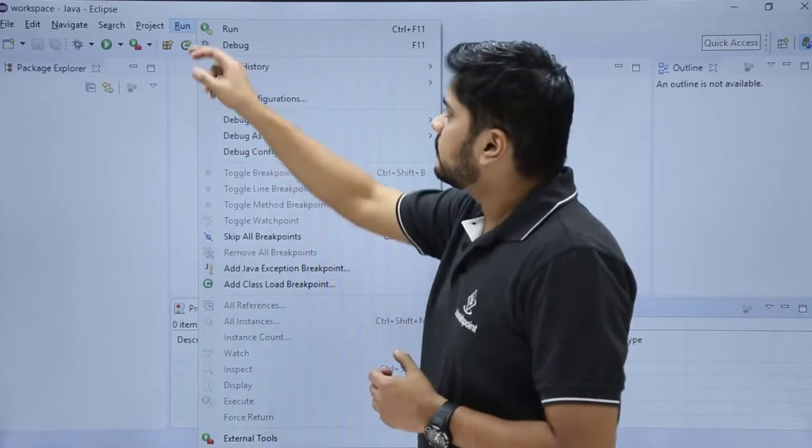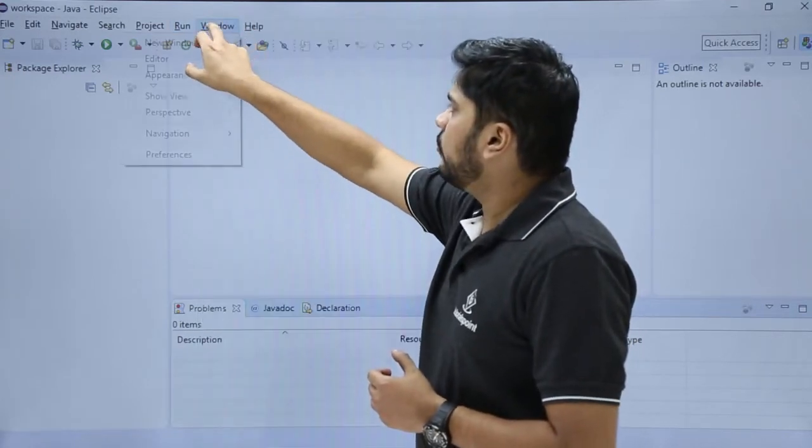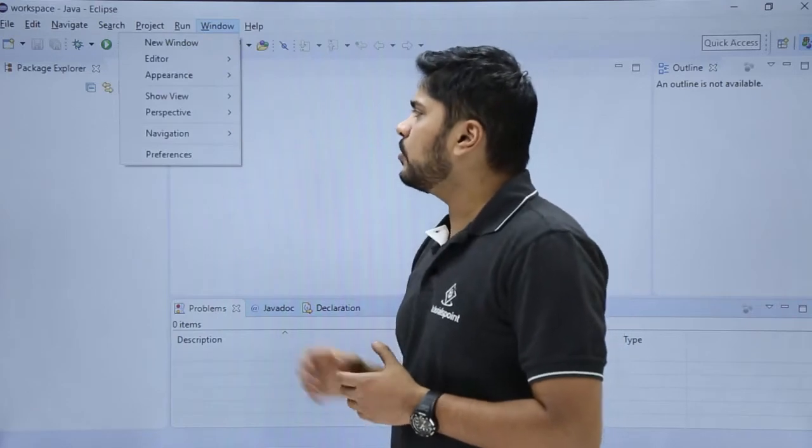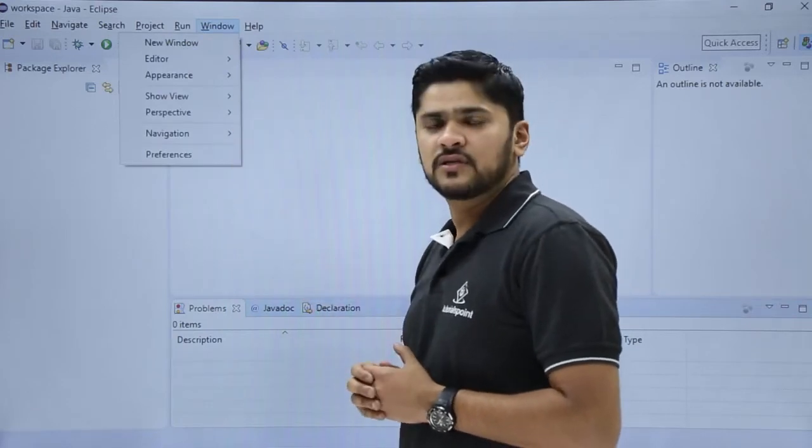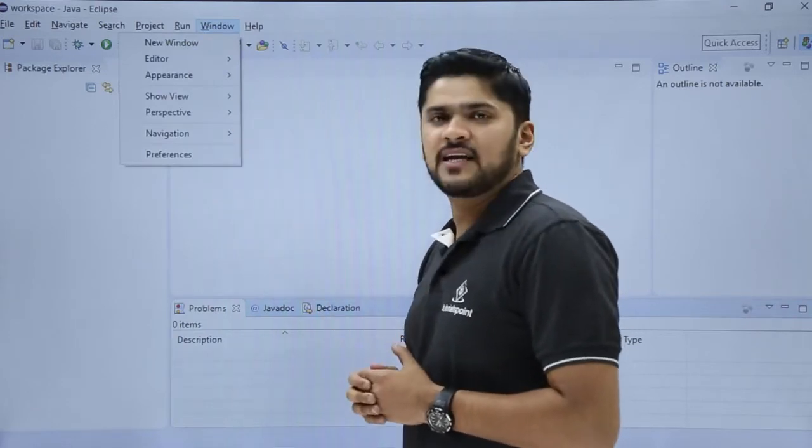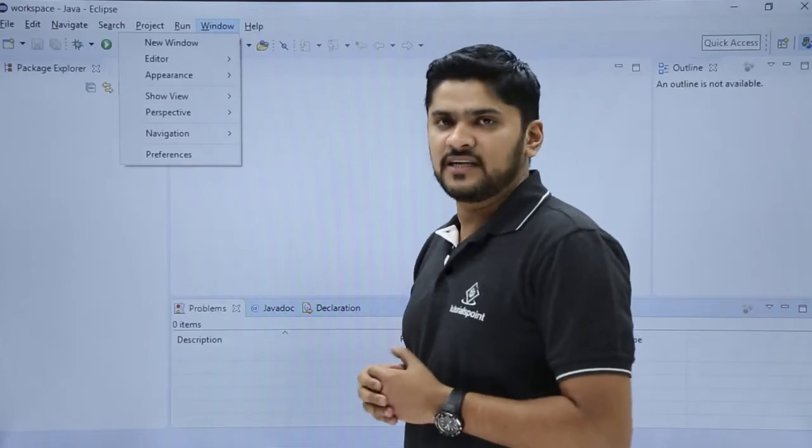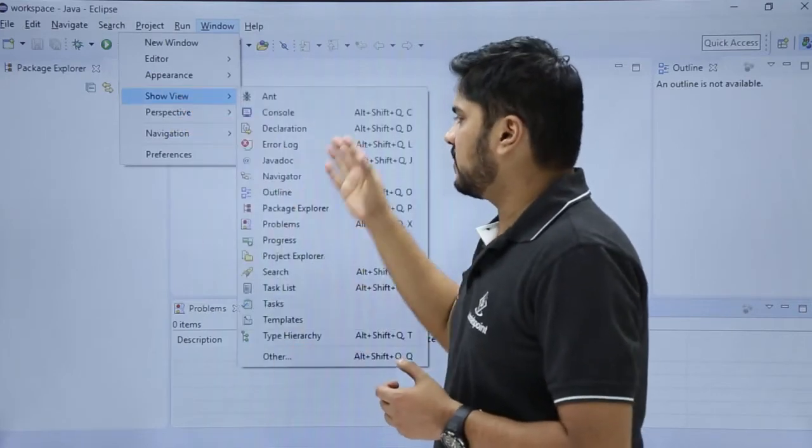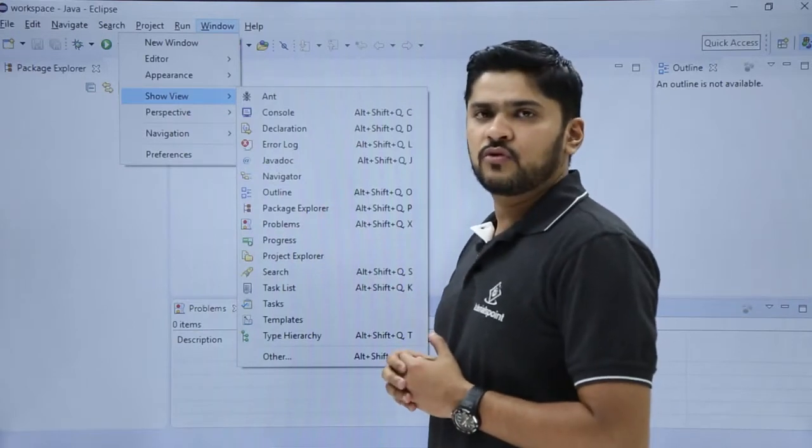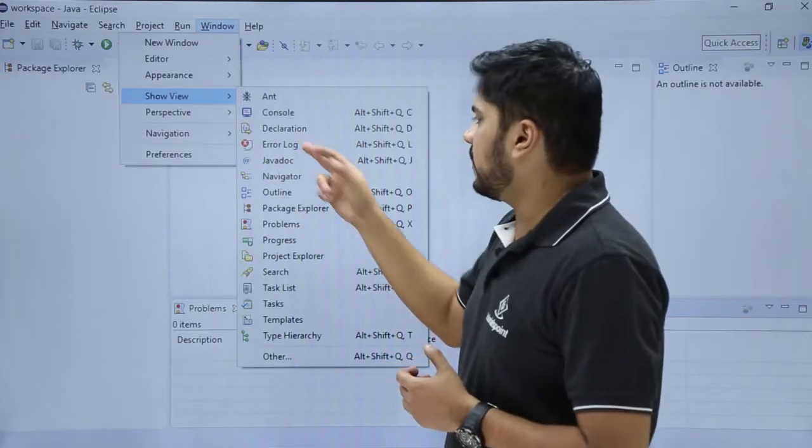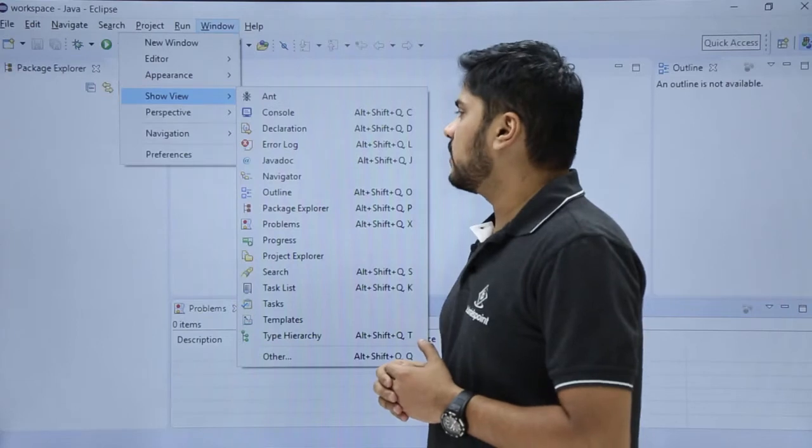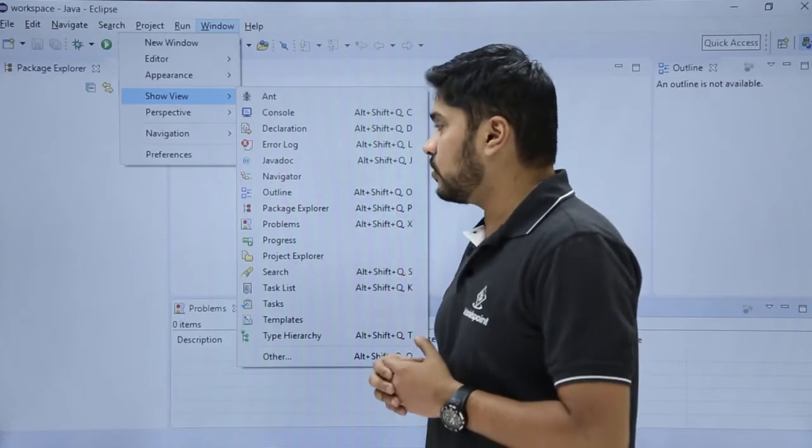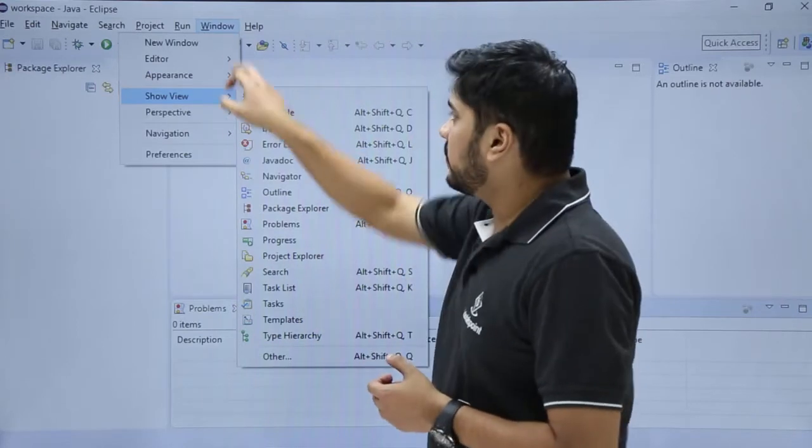The next one is Window. Under Window, you can check the preferences and views. The preferences are basically arrangement and collection of views and editors. Here you can check Show View and different options available. Let's say you want to see the errors, you can click on Error view. And for Java docs, you can click on Java docs. The other options are also available. The last one is Help.